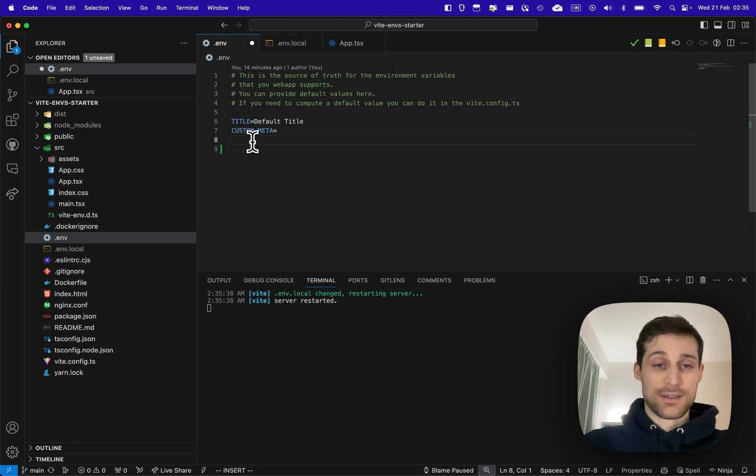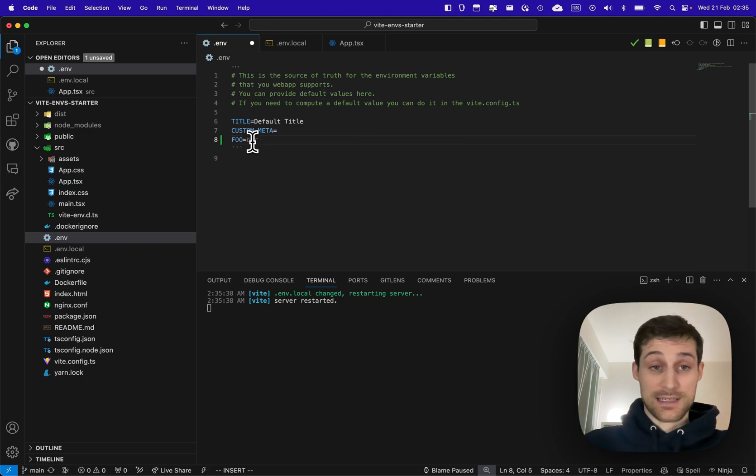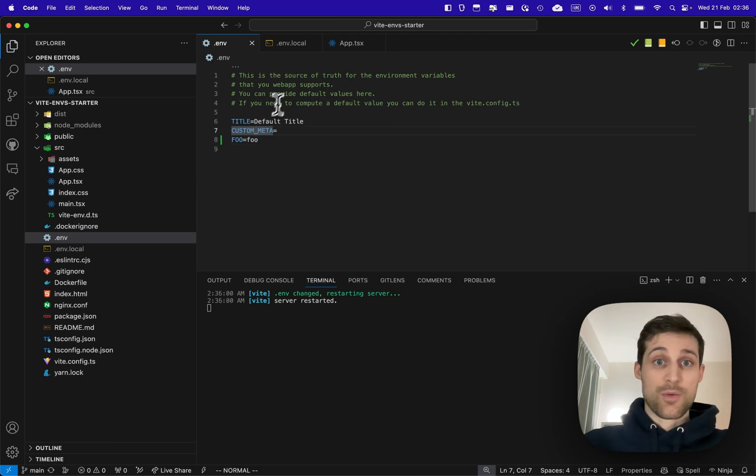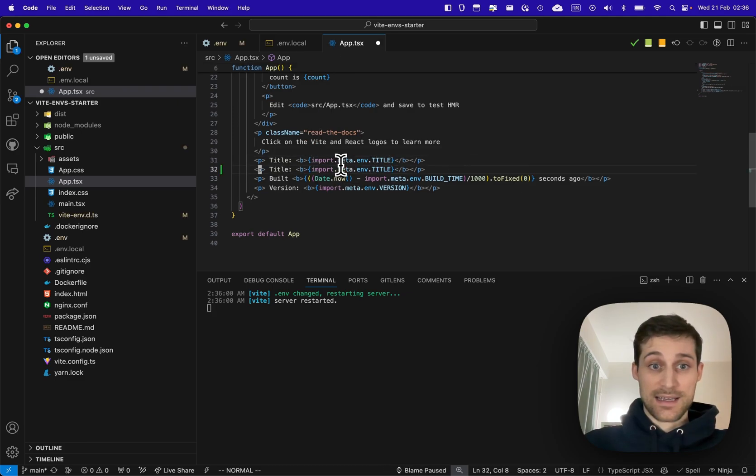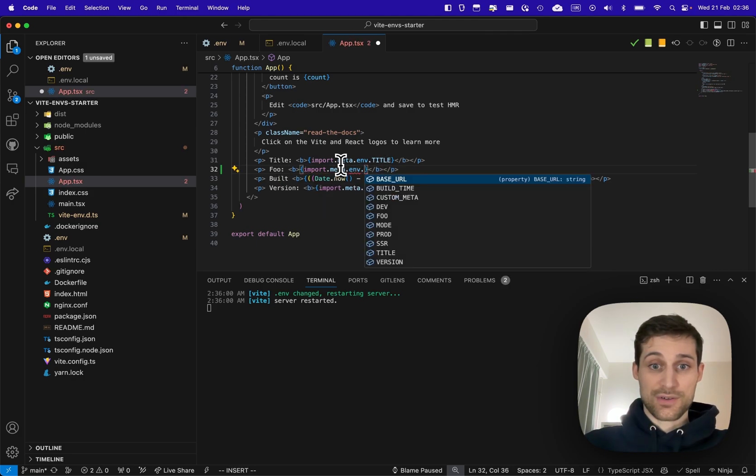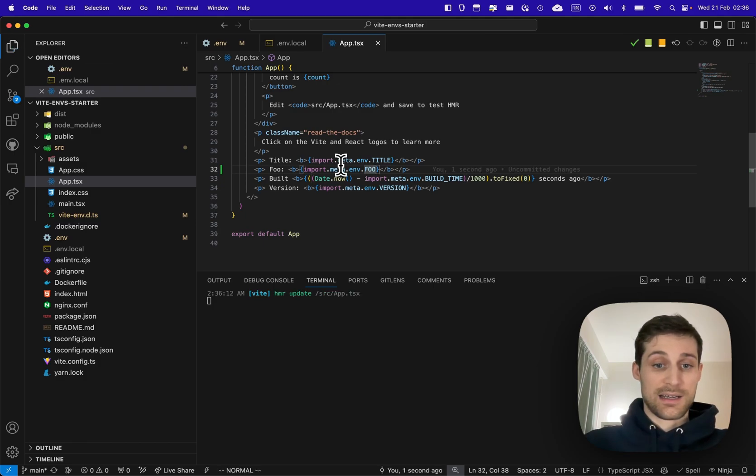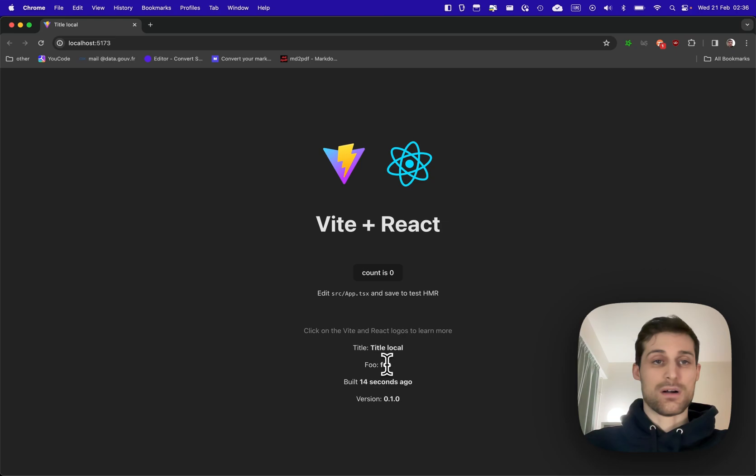Let's add a foo variable. Let's declare a foo variable and set the default to foo. Now we can go here and have the type definition right away. So if we go we can see foo, foo.